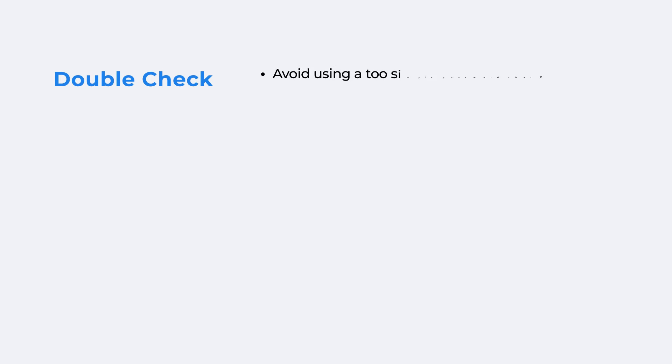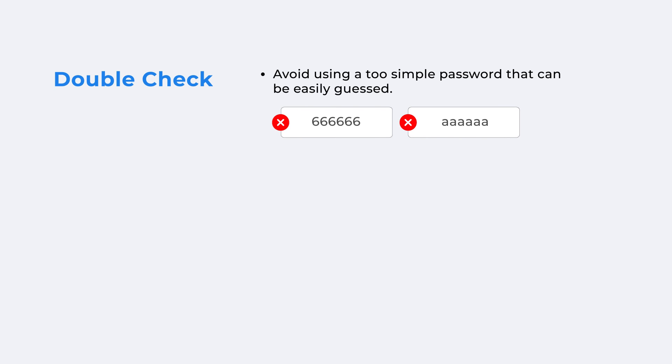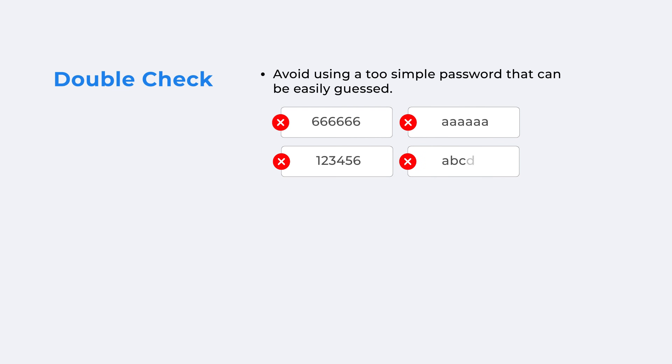Avoid using a too simple password that can be easily guessed, like those made up of repeated numbers, letters, or characters, or common number or letter combinations, like 123456, ABCDEF.